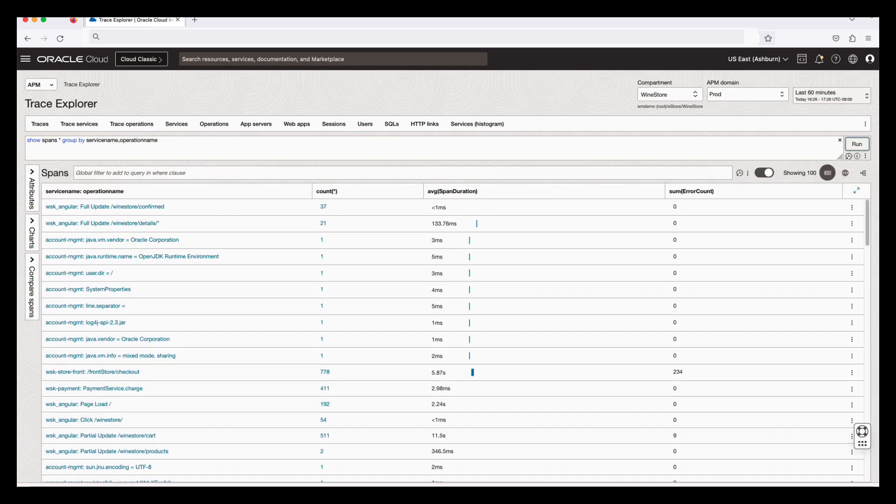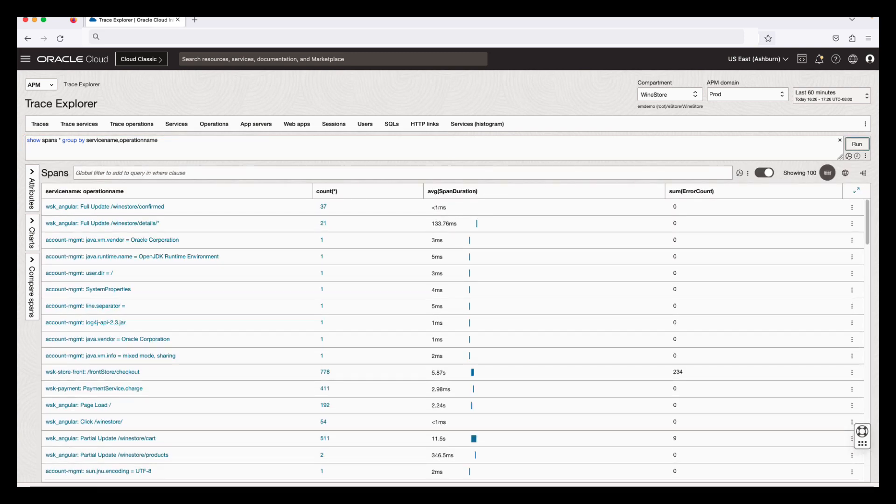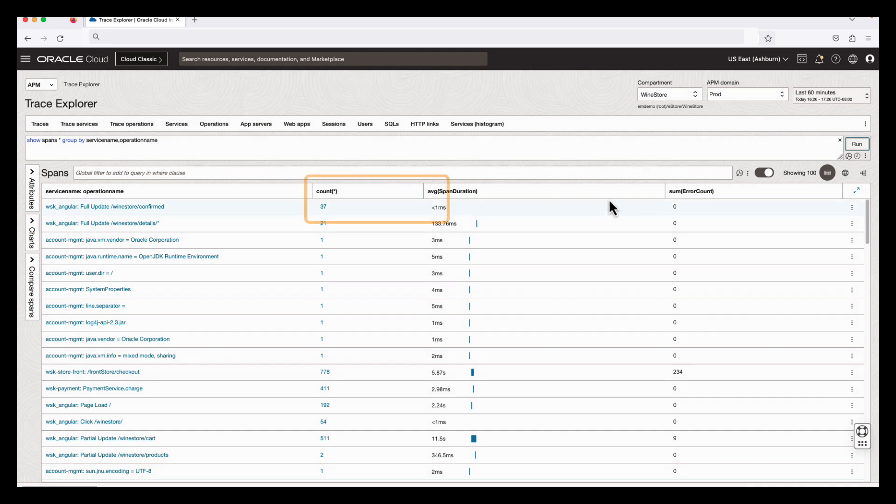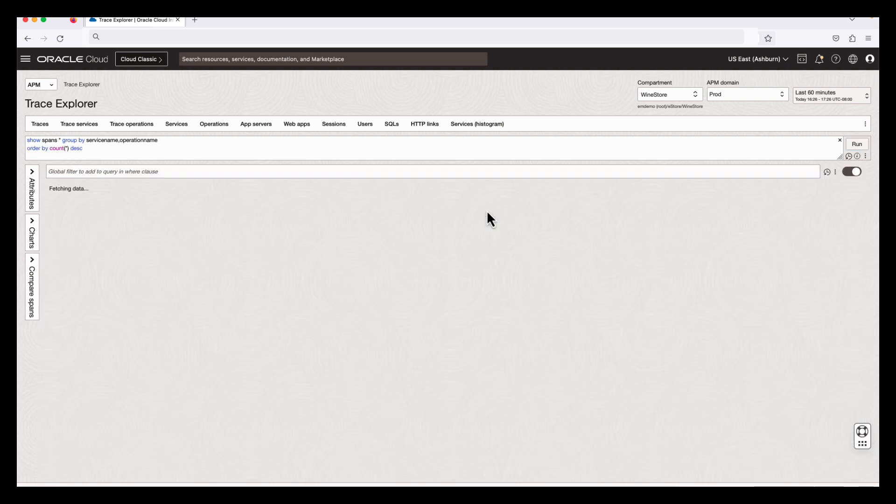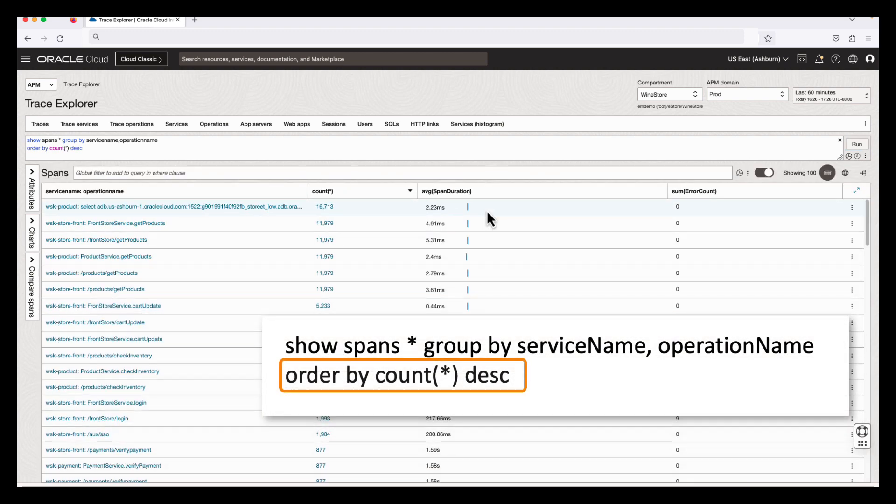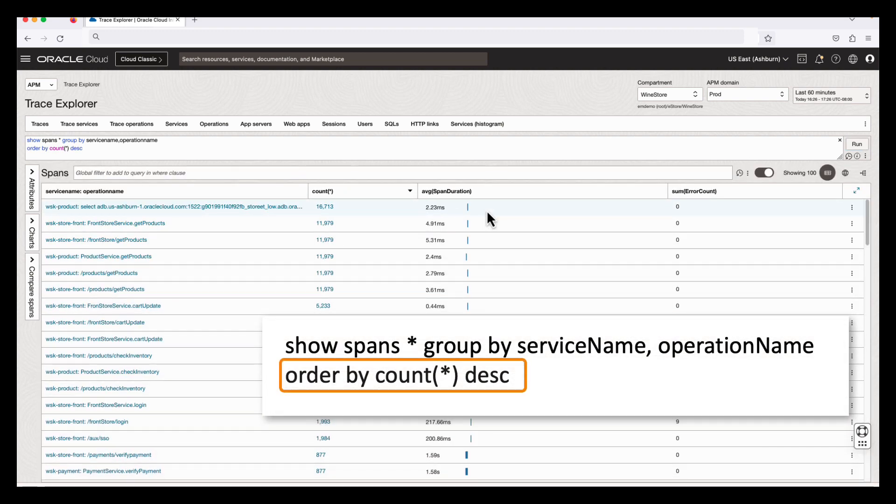The query results appear in the main view as a list of spans. I will sort the list by the count column in descending order. This brings up the spans that appear more frequently at the top of the list.